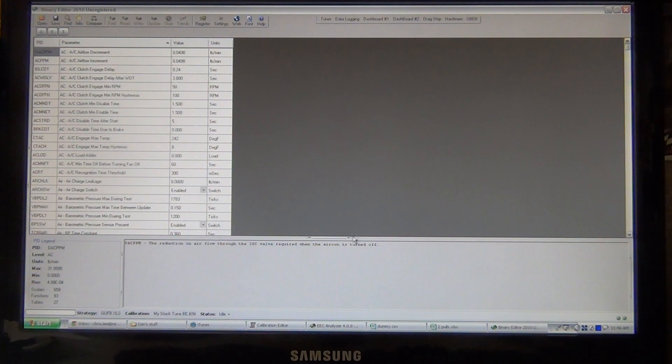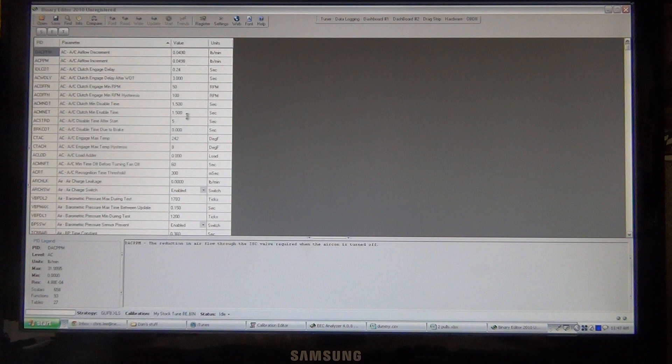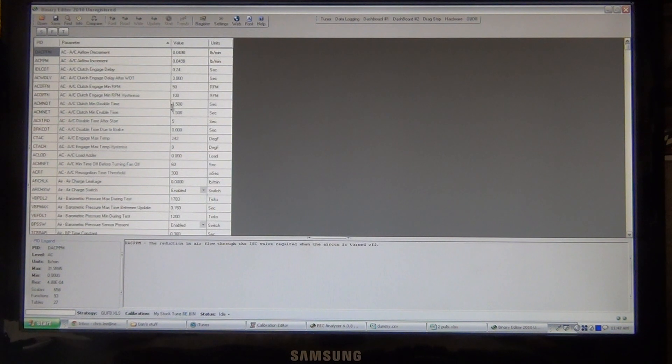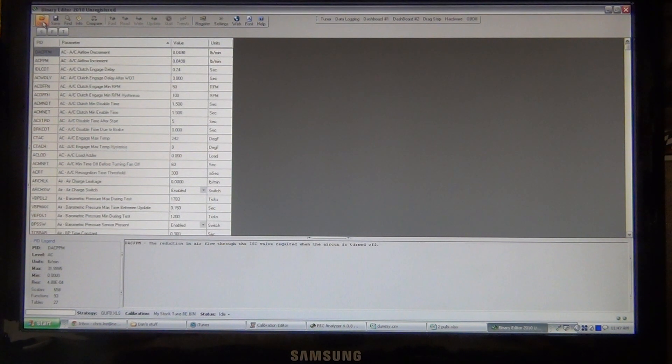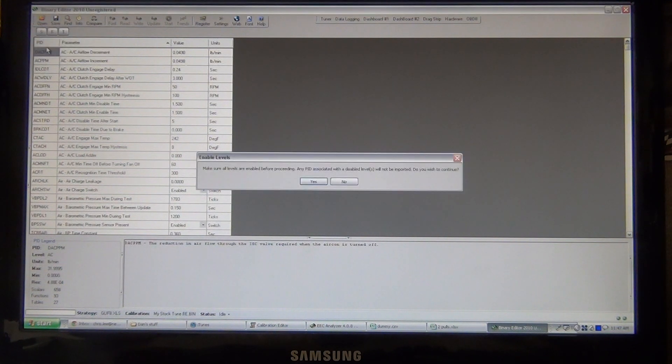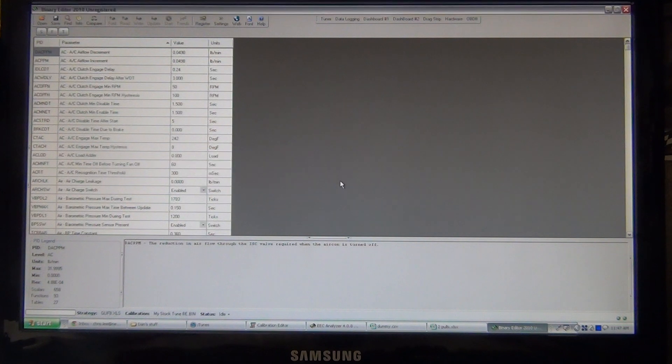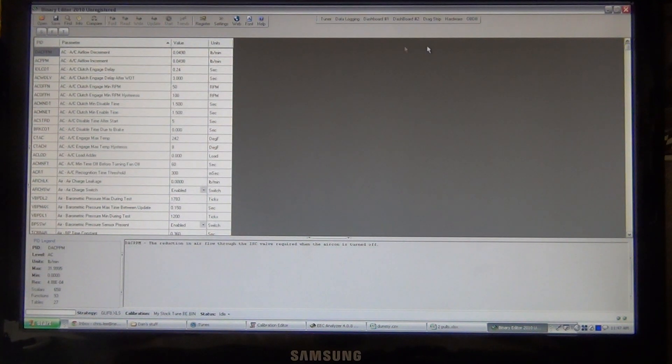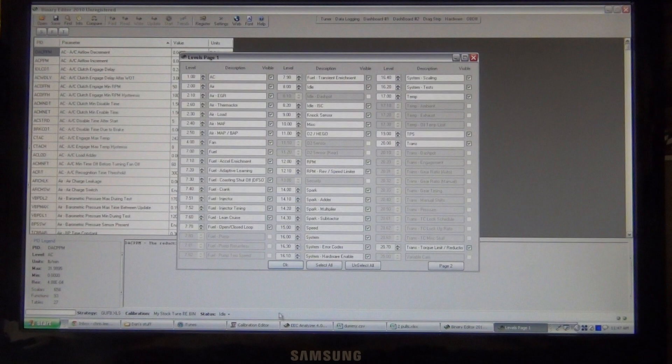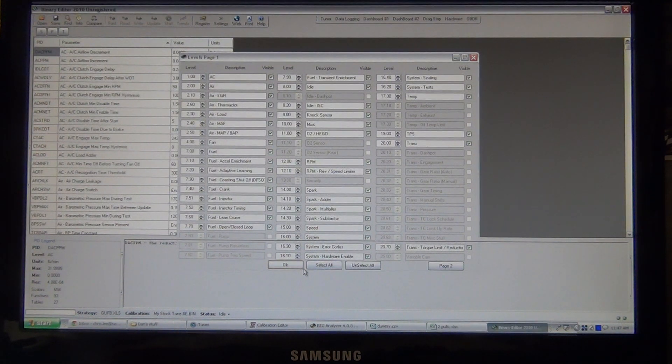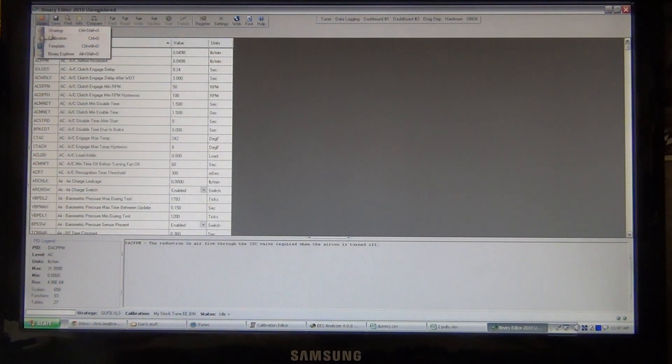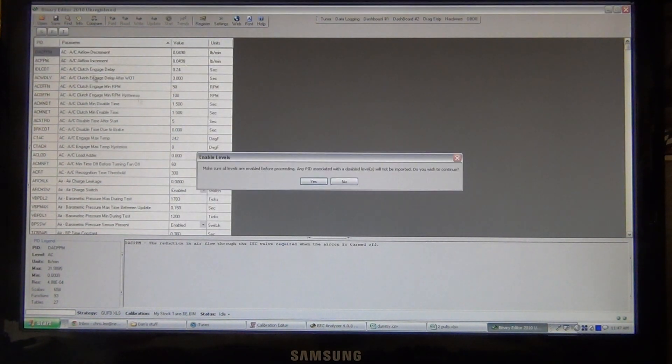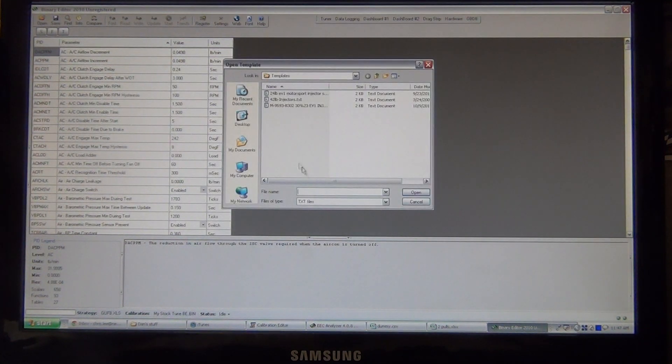So what I do, I have my stock tune loaded up, and what I'm going to do, I'm going to go in and open Template. So make sure all levels, which it's always a good idea to go in there and make sure that they are. We'll click Select All. Now it's going to ask us the same thing, and we'll say yes.